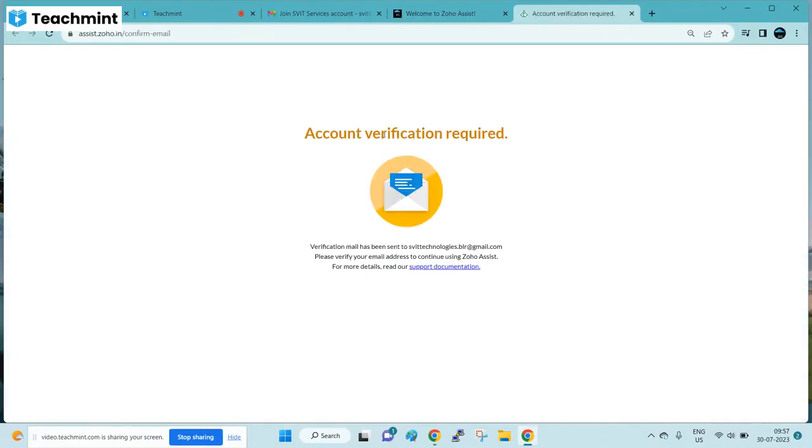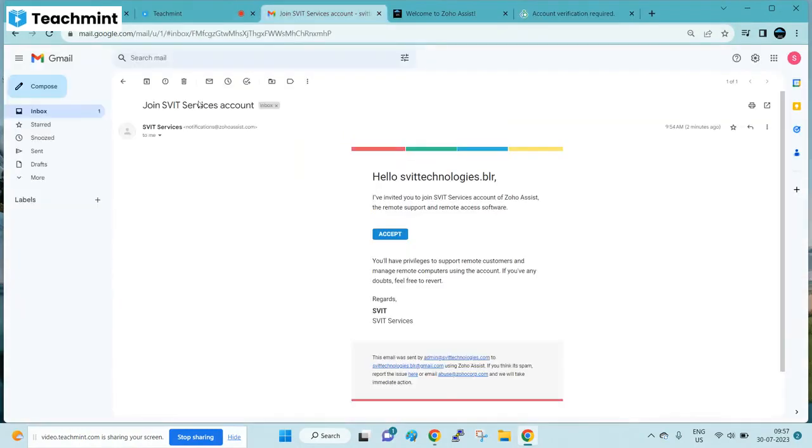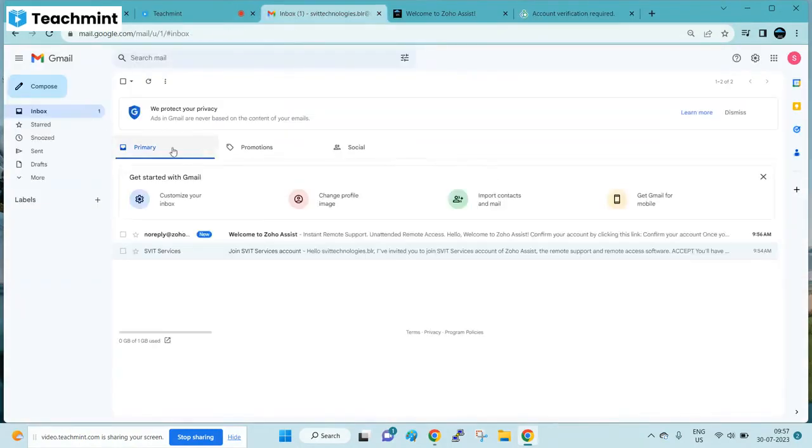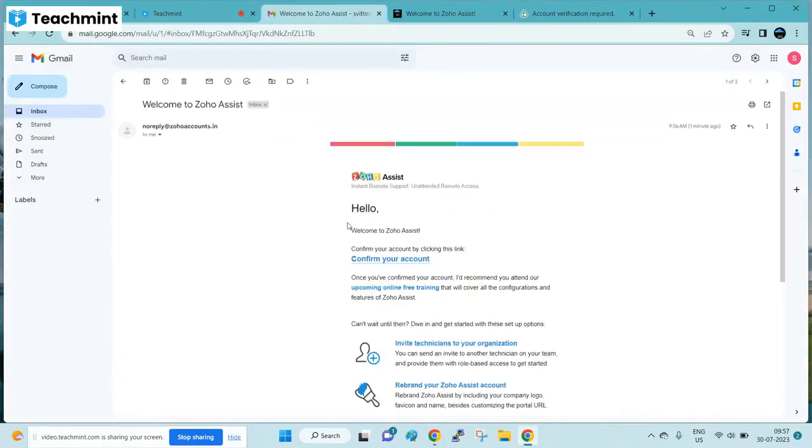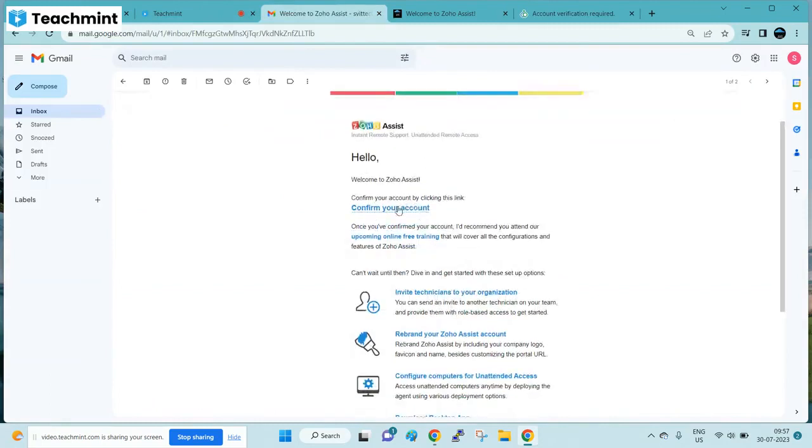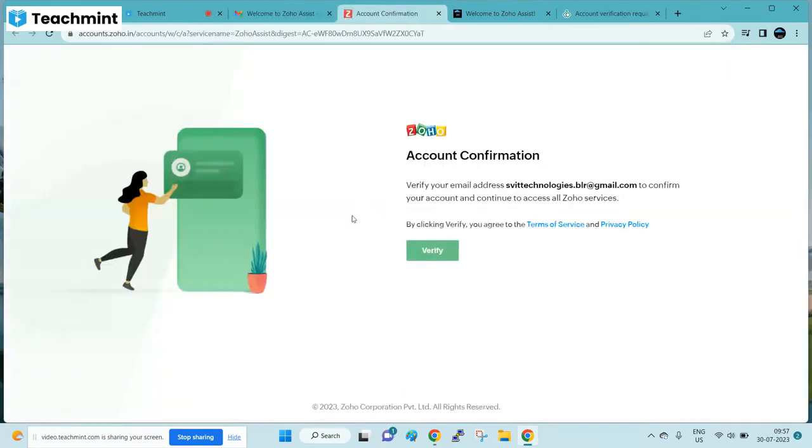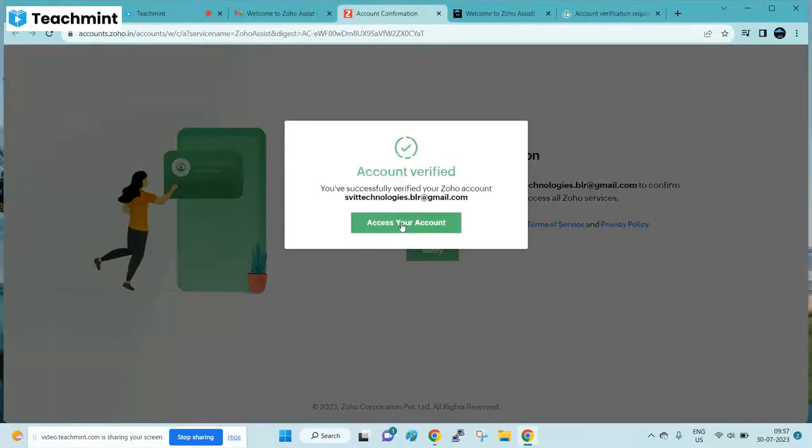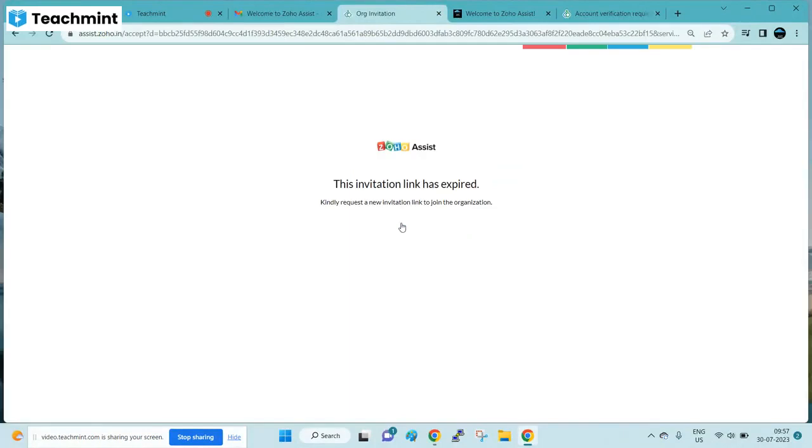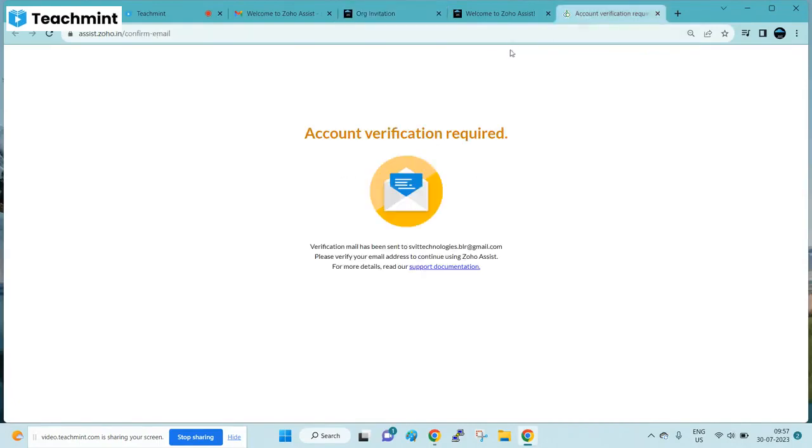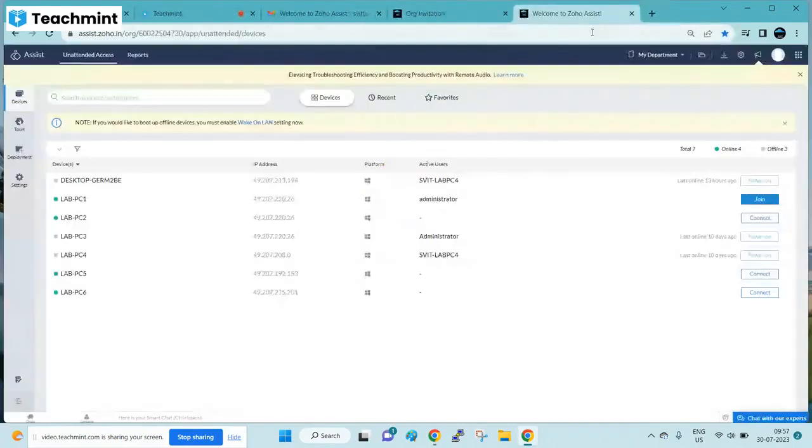It will ask you to verify your account. Go to your email, you would have received an email to confirm your account. Click on confirm your account to verify your access account. It will show you the invitation link has expired. That's fine, that's our regular behavior.